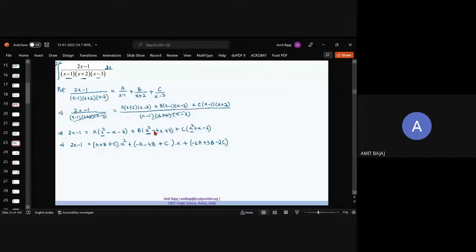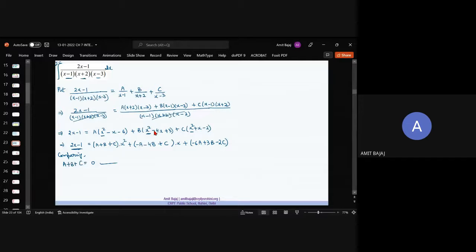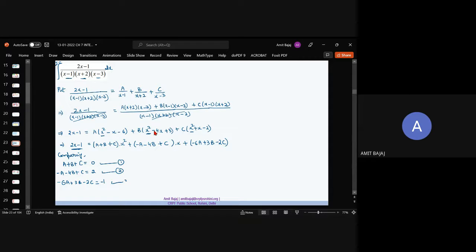Compare the coefficients with the LHS, which is 2x−1. The coefficient of x² on the LHS is 0, so A+B+C = 0 — first equation. The coefficient of x gives −A−4B+C = 2 — second equation. The constant gives −6A+3B−2C = −1 — third equation. So we have three equations in three variables.